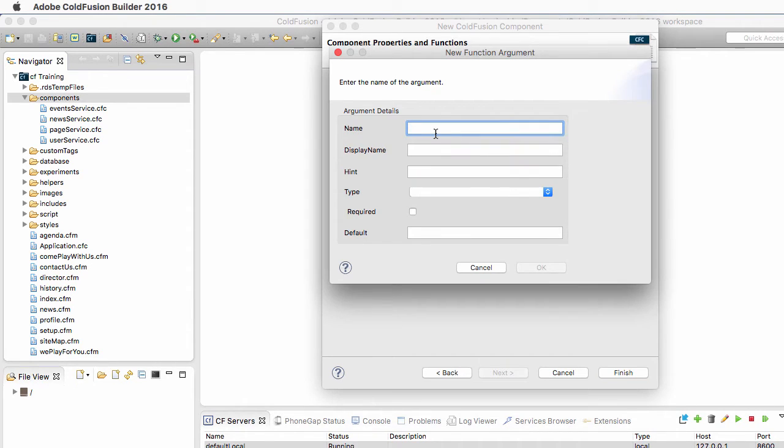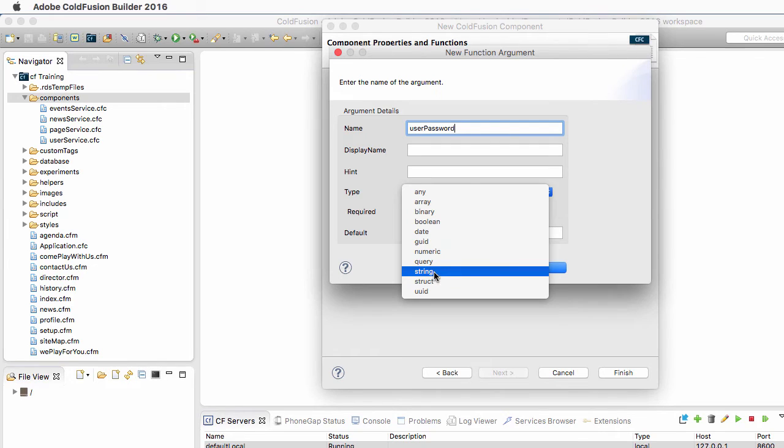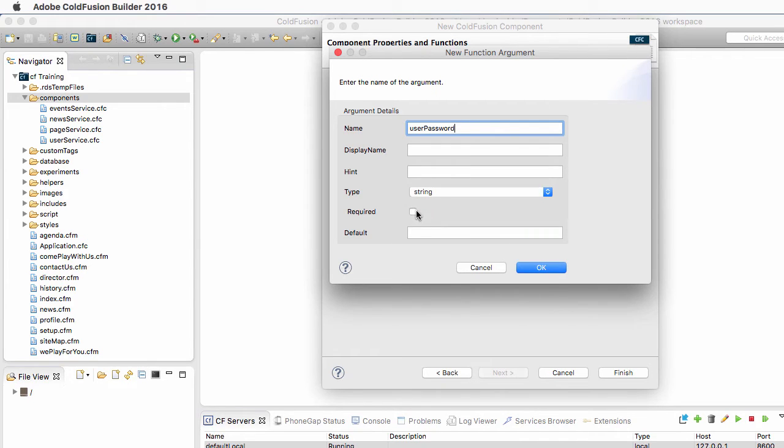It also takes the UserPassword, which is also a string of text, and it's also required.